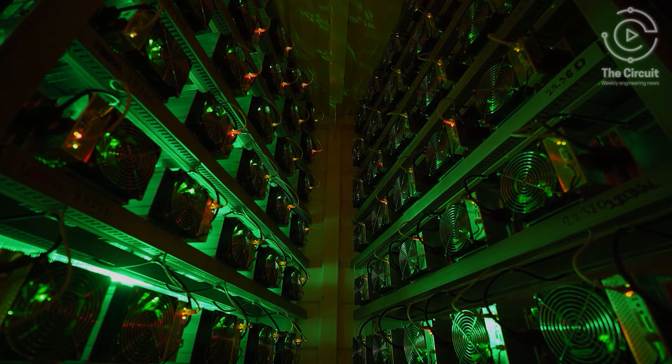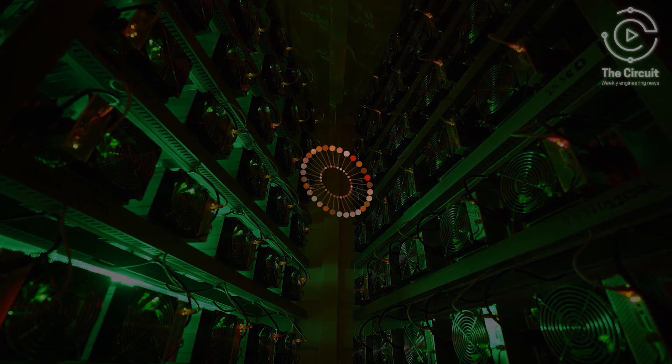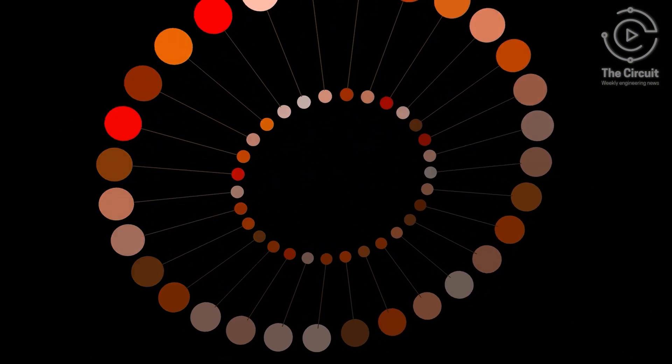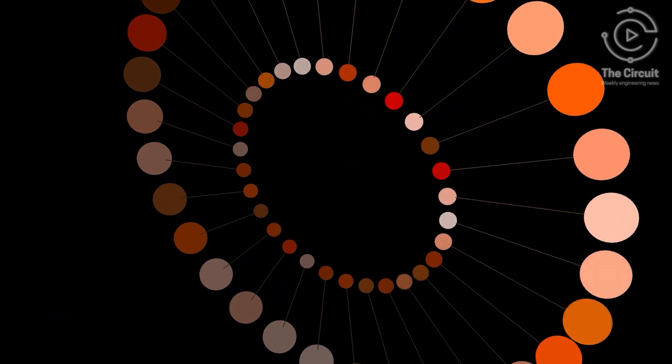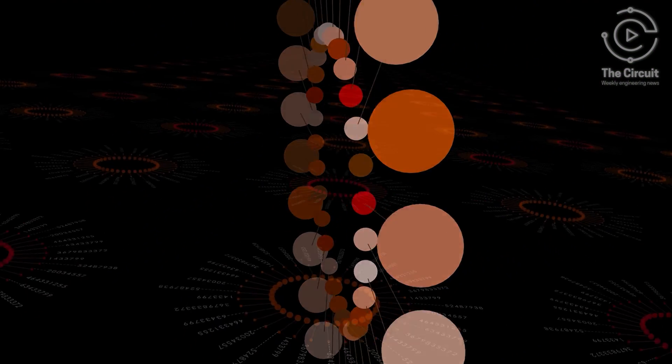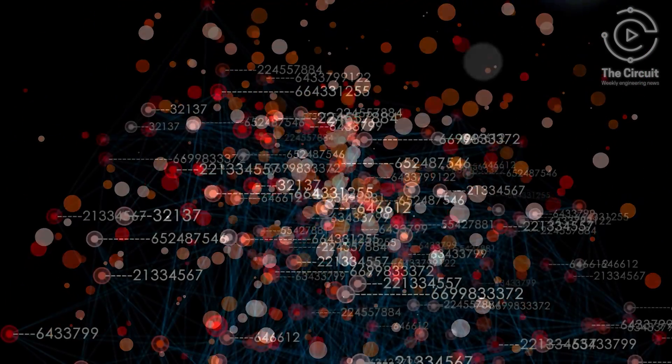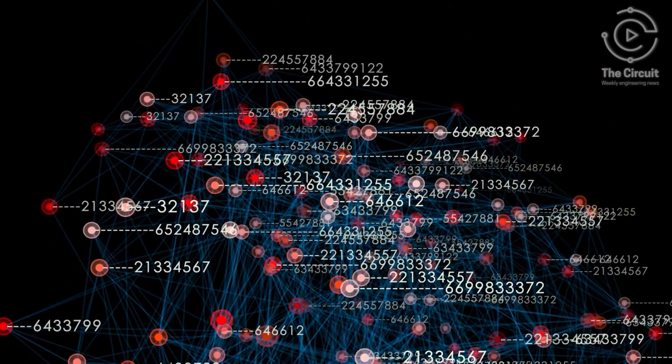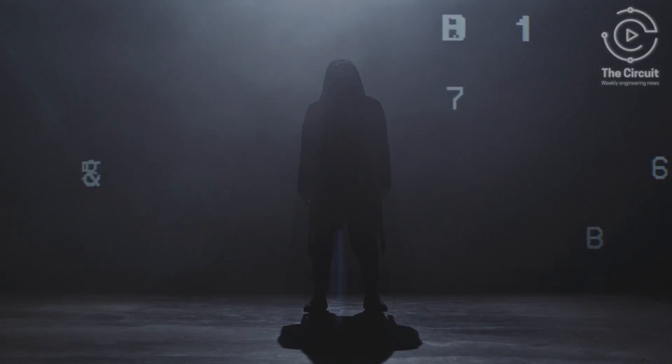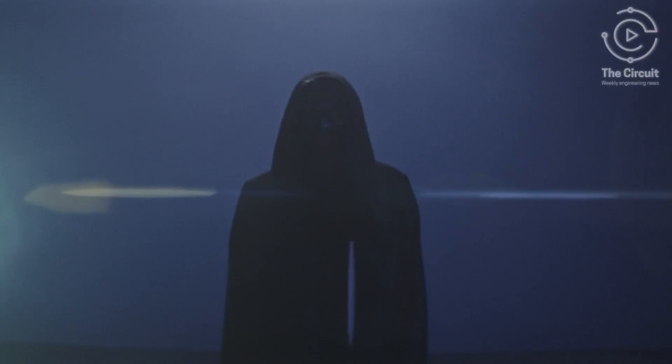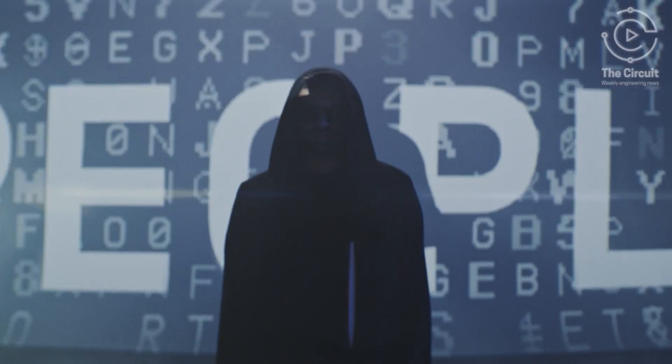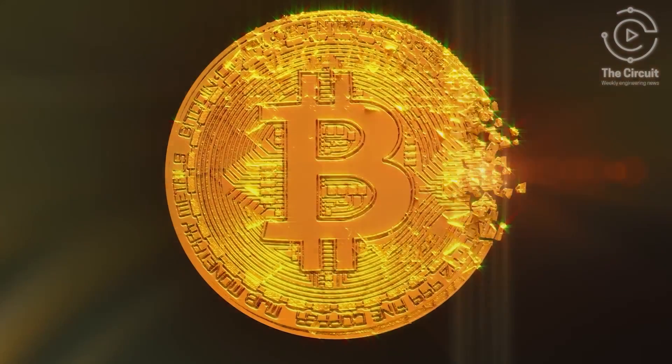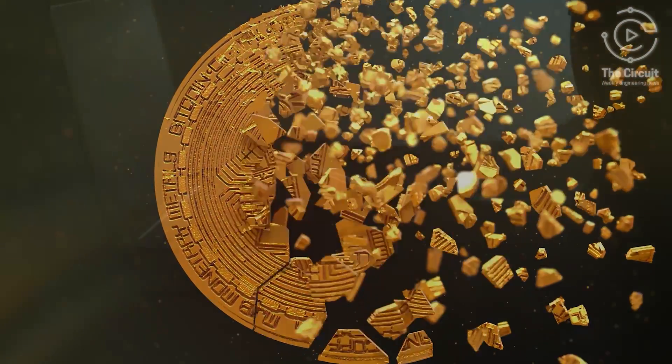And finally, Bitcoin nodes are computers that exist within the blockchain network. They hold a complete copy of the blockchain and check every transaction to make sure it follows the rules. Nakamoto was only involved in Bitcoin in the early days, but that involvement came to an end in 2010.